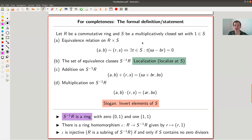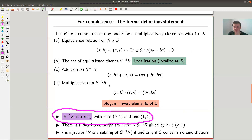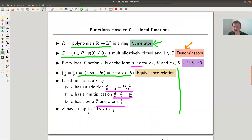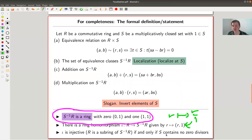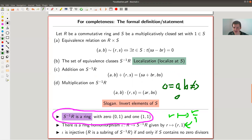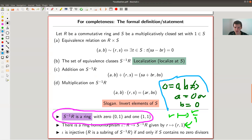Here's the localization definition. The statement is that the process I'm describing gives a ring, and you have a ring homomorphism sending r to the tuple (r, 1). This map is injective if and only if the set S doesn't contain any zero divisors. Zero divisors are elements where a times b equals zero does not necessarily imply a equals zero or b equals zero — so either a or b is a zero divisor.